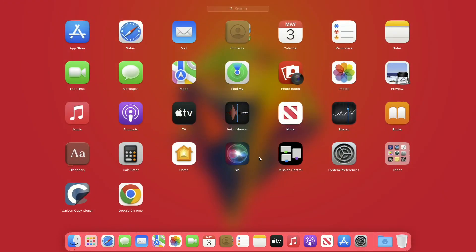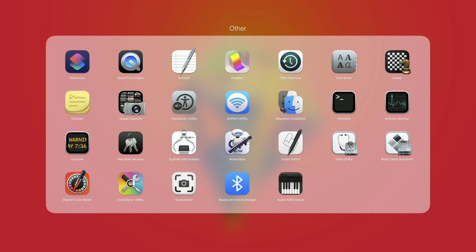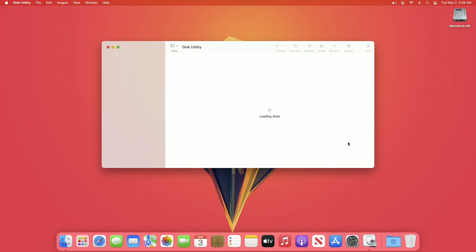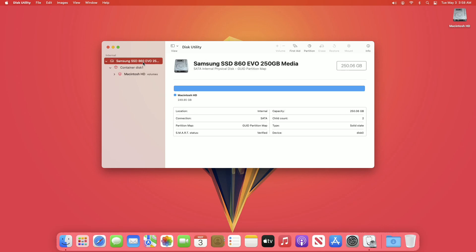For partitioning in macOS, you'll need to open Disk Utility. Disk Utility is a system utility for performing disk and disk volume related tasks on macOS.